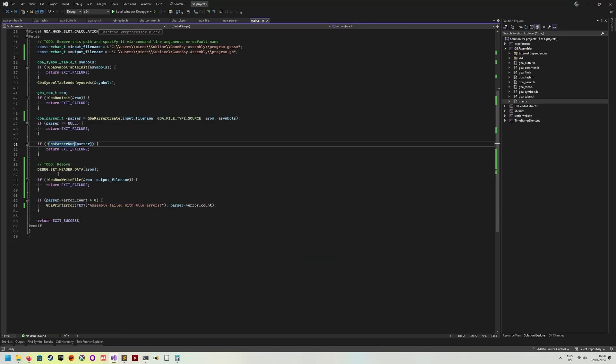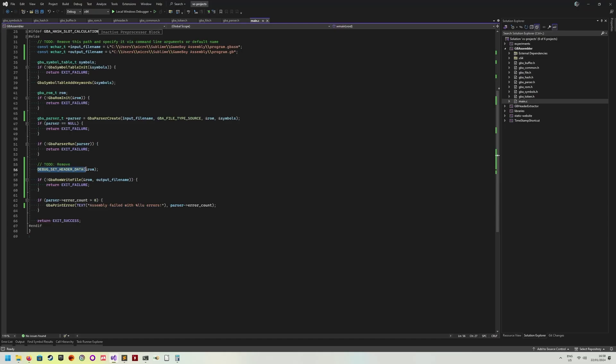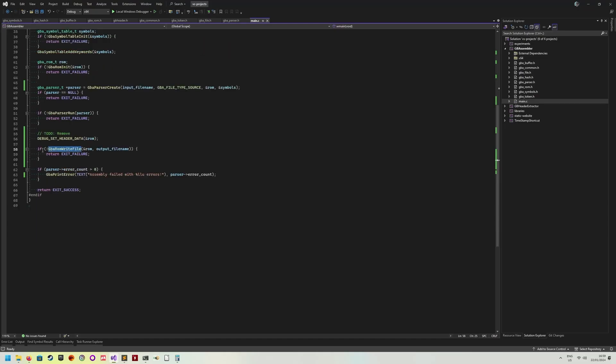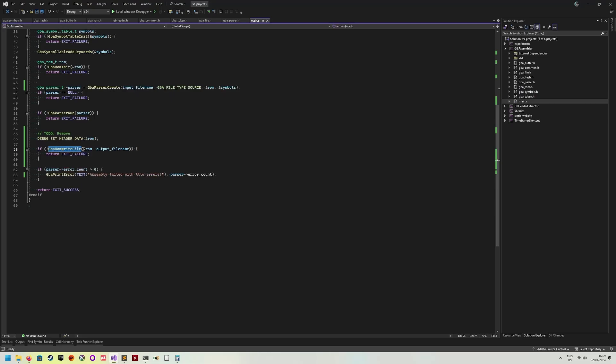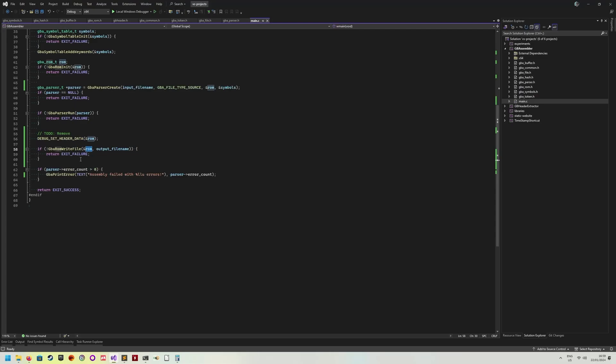Then after the file has been parsed, I also have this little debug here where it just sets the header data at the moment. Then all that's left to do is basically writing the ROM into the output file. That just essentially creates an output ROM file, dumps in all the bytes of this ROM buffer and then closes the file again. That's it.